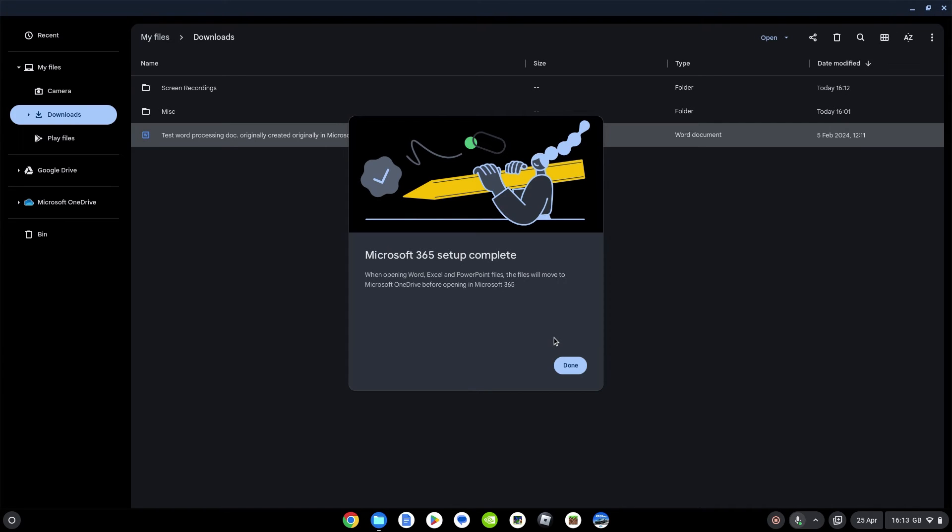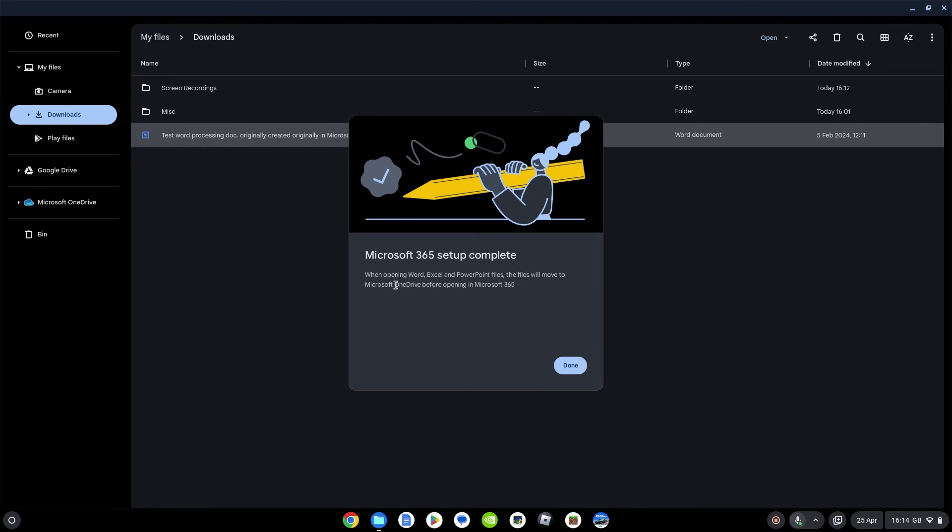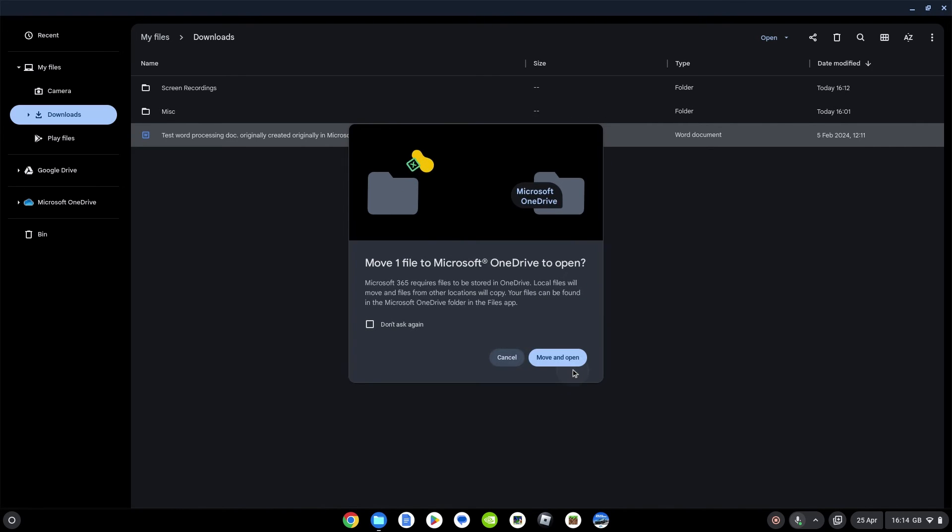The credentials should be saved for that one. Yeah, it's got them already, it's signed in. You might just get prompted for your password and any two-factor authentication there. So that's it. It's telling me it's complete. When opening Word, Excel, and PowerPoint files, the files will move to Microsoft OneDrive before opening in Microsoft 365 in the app. Let's say done.